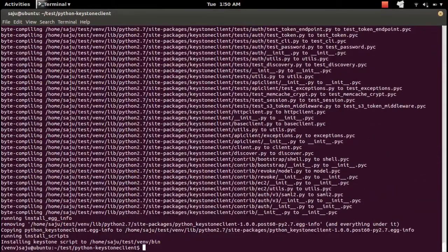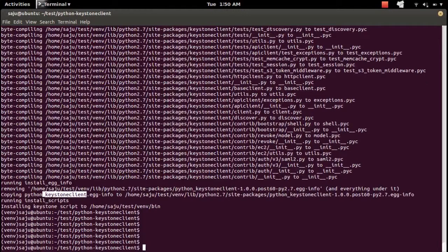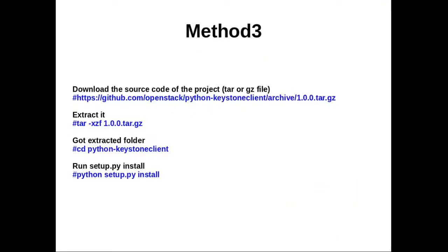Run python setup.py install. This command will install python-keystoneclient into your system. That's done. This is Method 2. Now let's move on to Method 3.